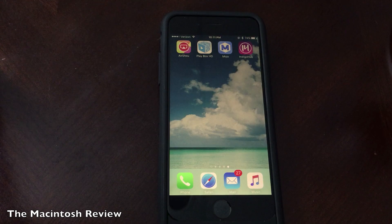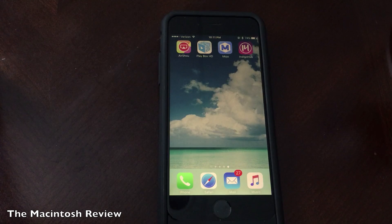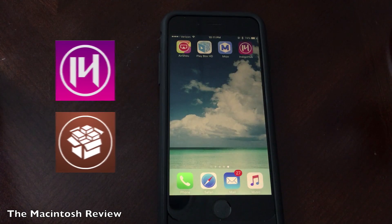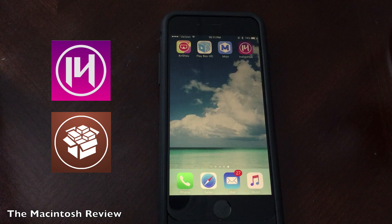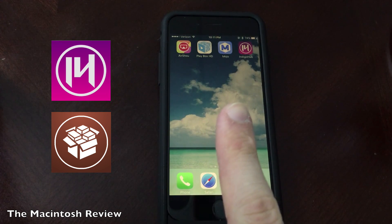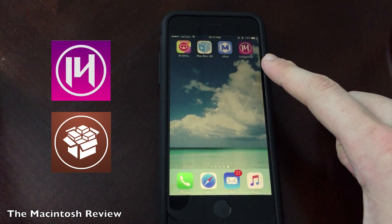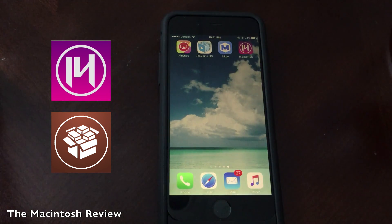What's up, guys? Welcome to the Macintosh Review. In this video, I'm going to show you how to install jailbreak apps on iOS 9.3.1 on your iPhone, iPad, or iPod Touch without jailbreaking. This is version 2 of my original video, which is linked in a video card at the top of your screen right now, and it uses an app called Indigo Hub. So, without further ado, let's jump right into it.